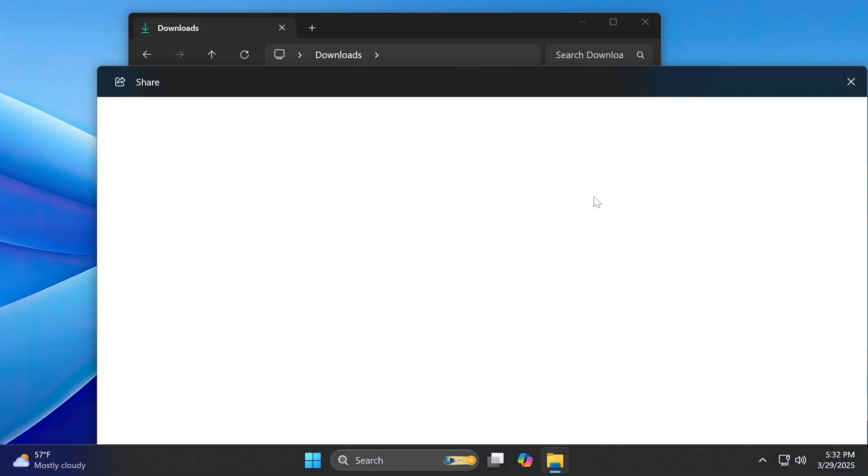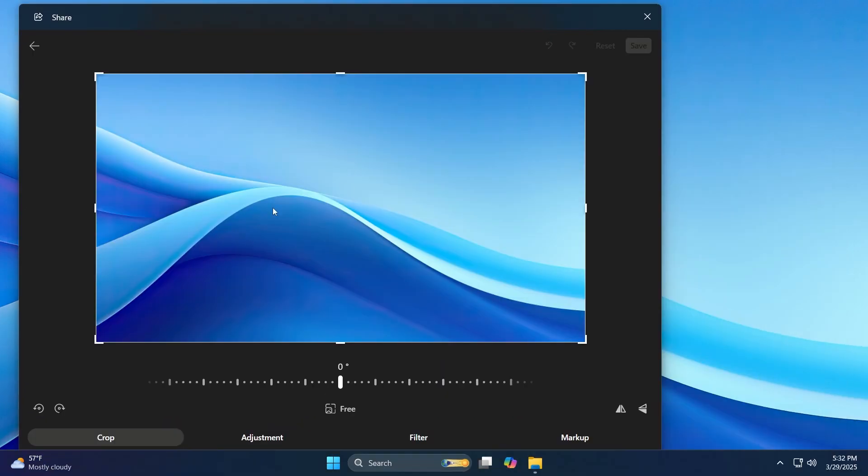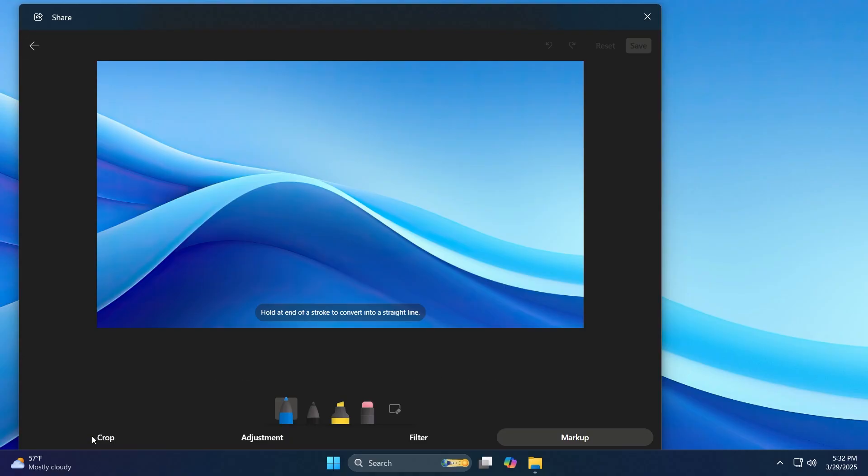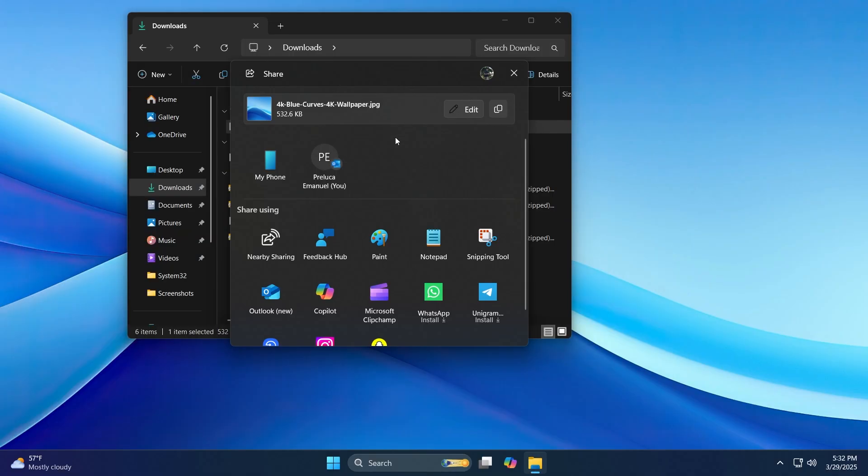And of course, when you click on edit, you're going to be able to edit your photo by applying certain adjustments, filters, markups, and more. Basically the same things that you have in the photos app. I think this is a great addition that can quickly allow you to edit a photo. And this will not override the original file. It will just edit it for sharing purposes.